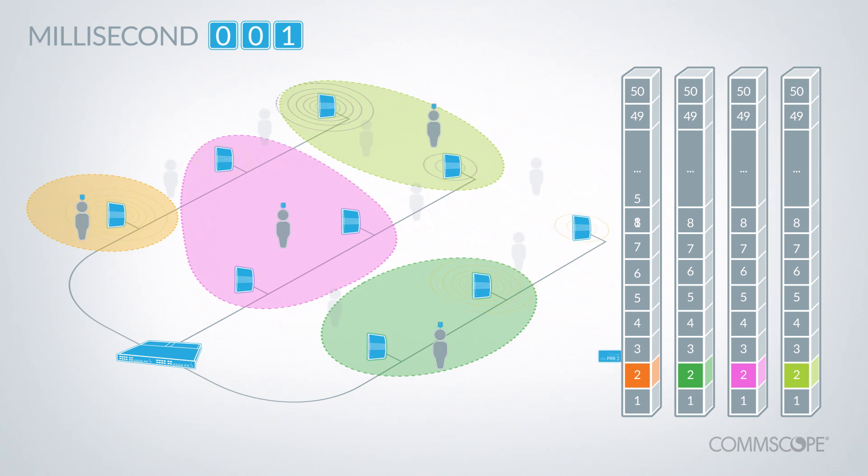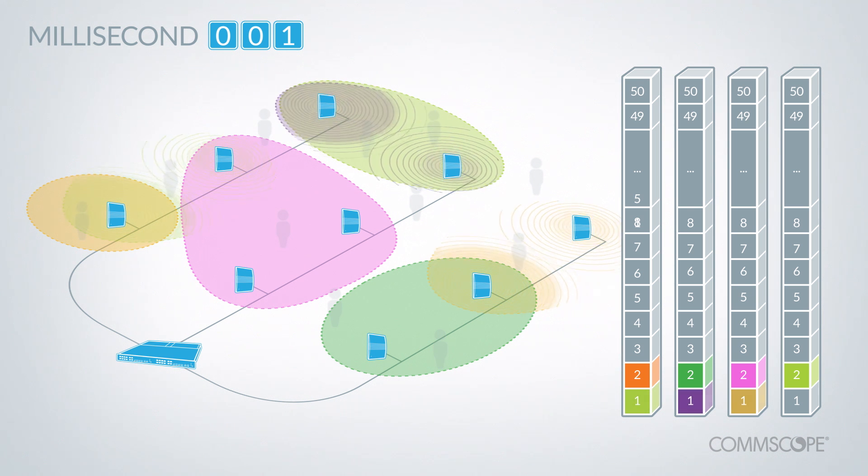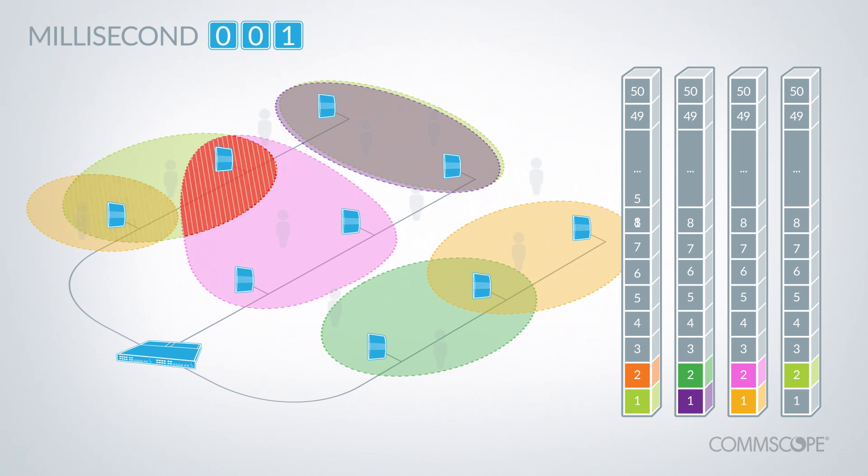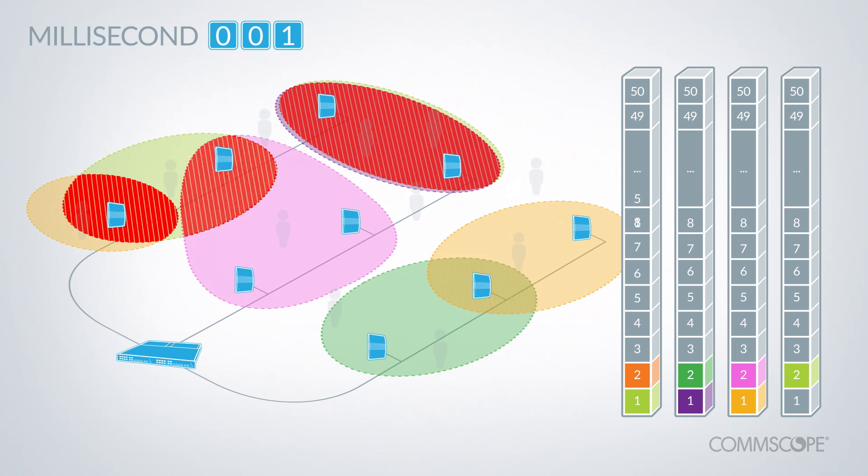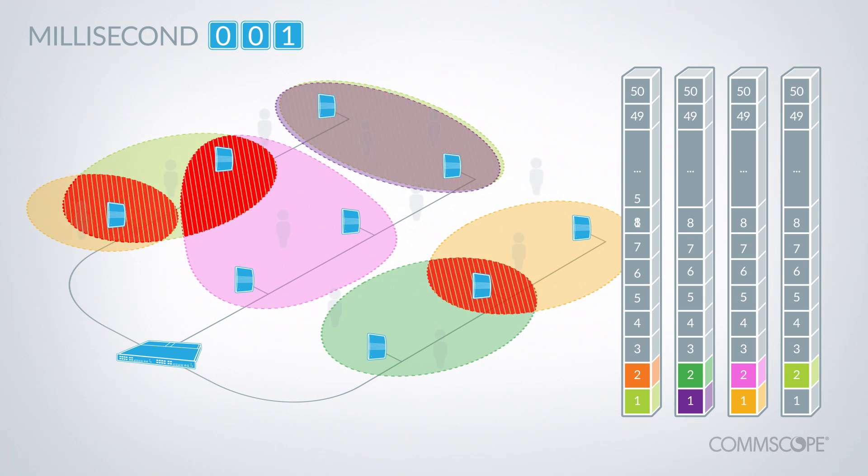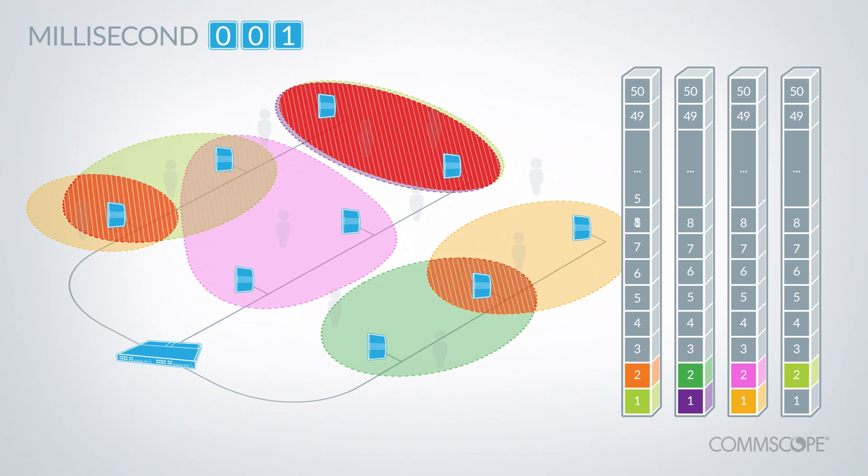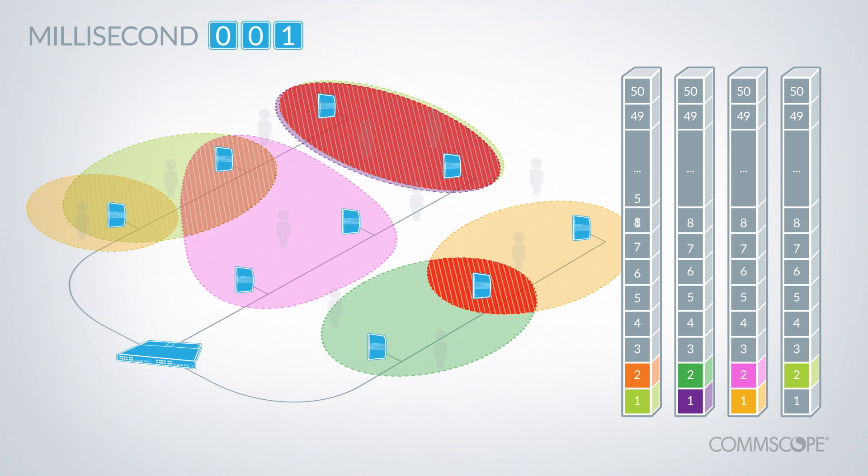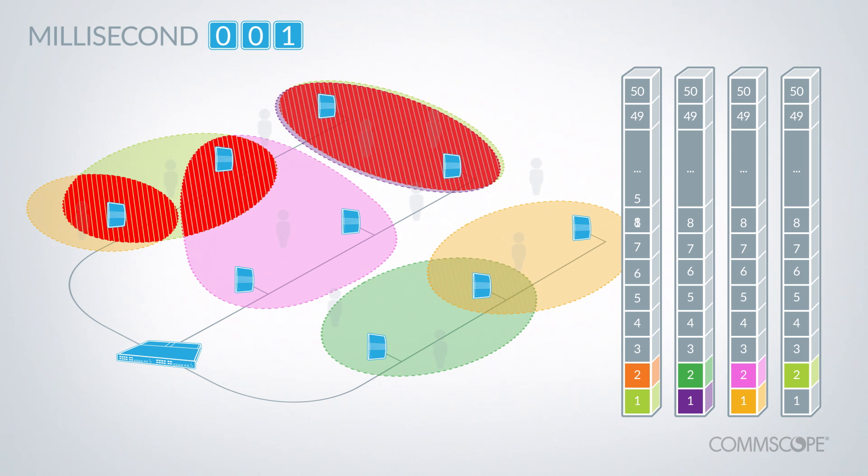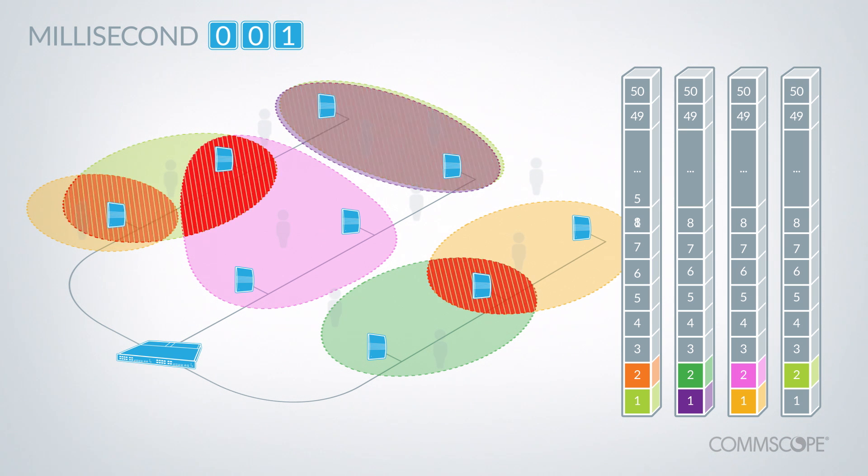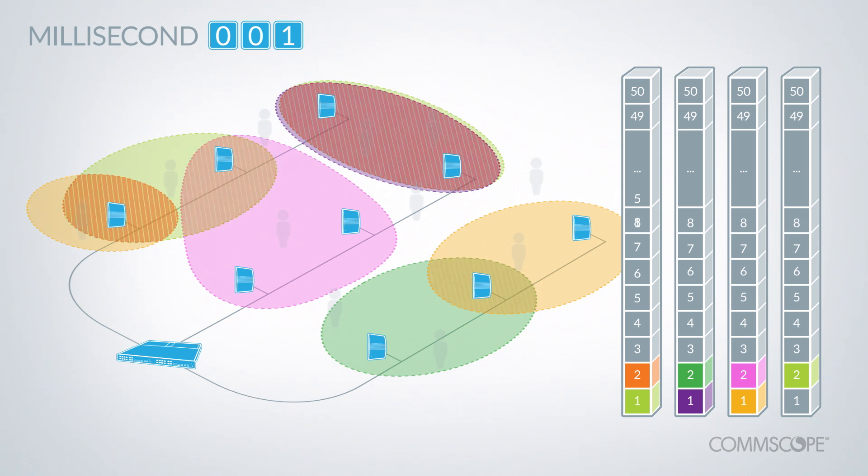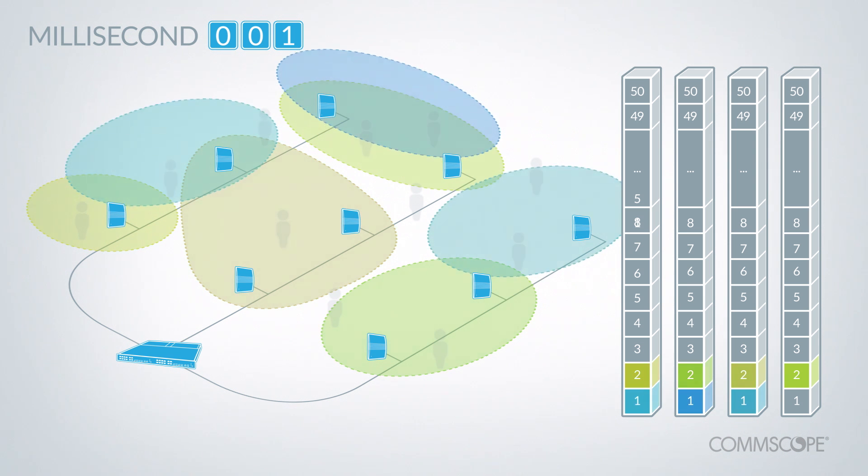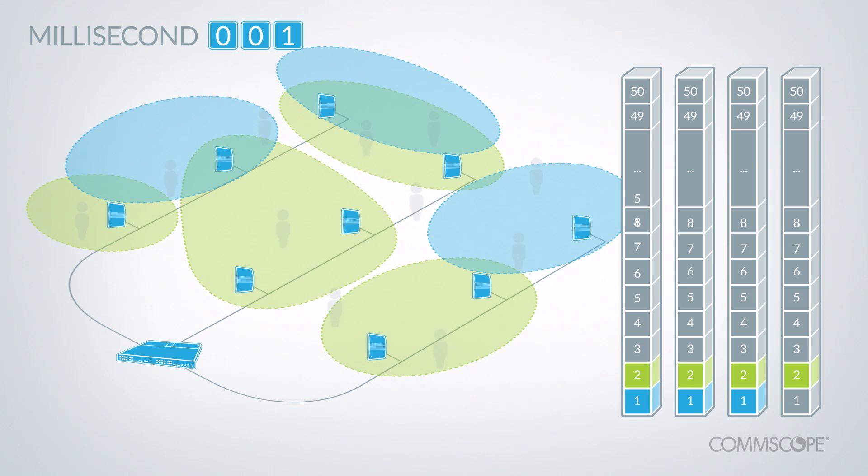Notice that PRB2 was sectorized differently from PRB1, and that their sectors overlap. With other small cells, overlaps create interference because they have no way to coordinate the use of resource blocks across different access points. In contrast, OneCell does not create interference because the only overlaps are between different PRBs.